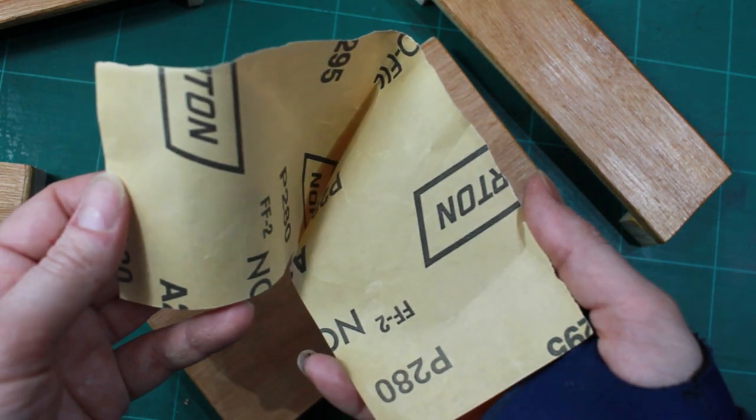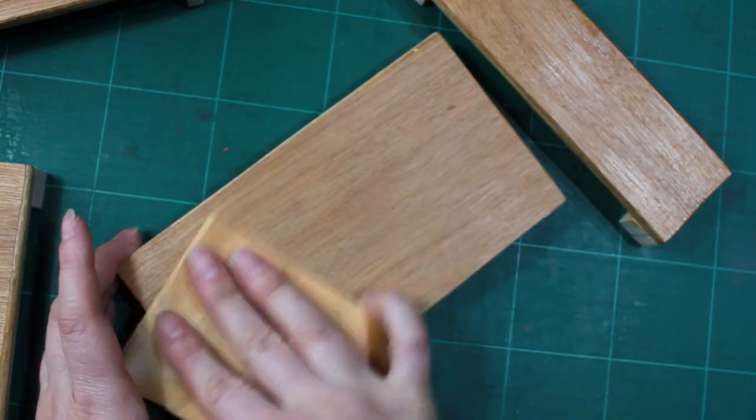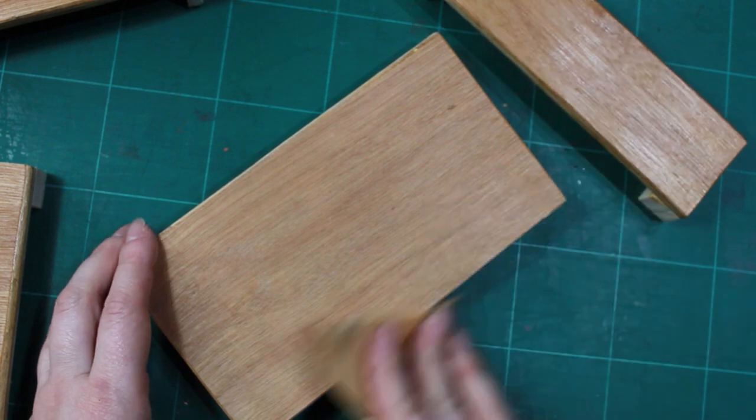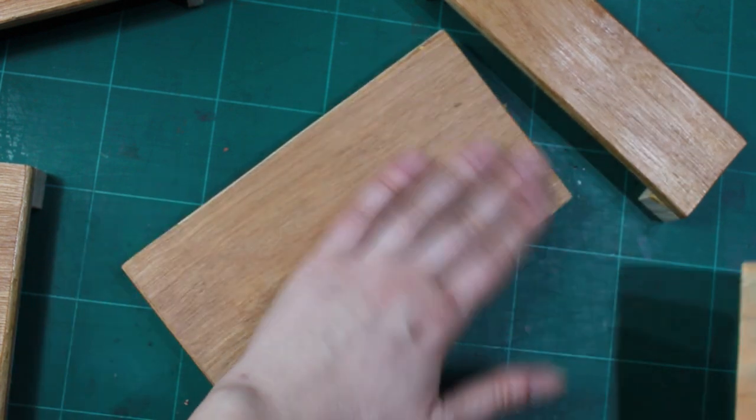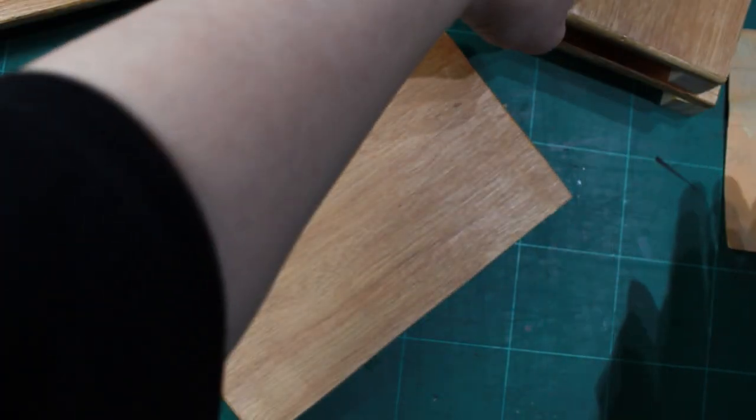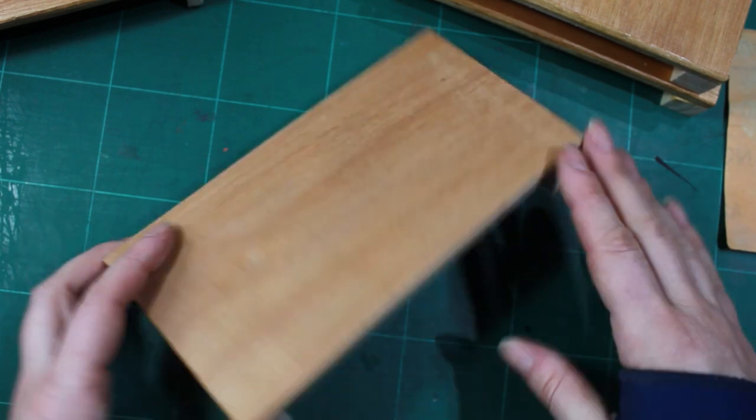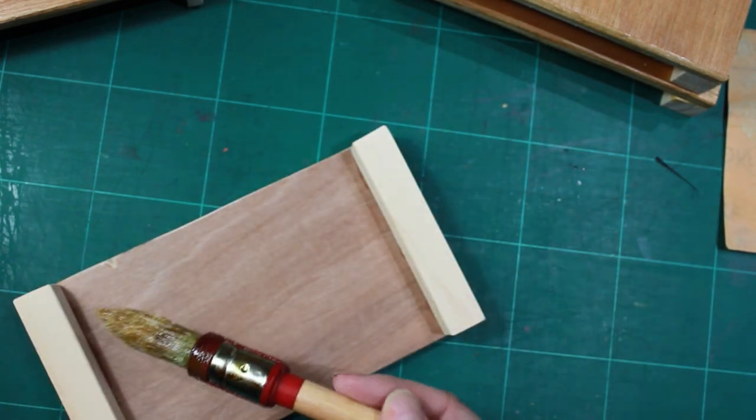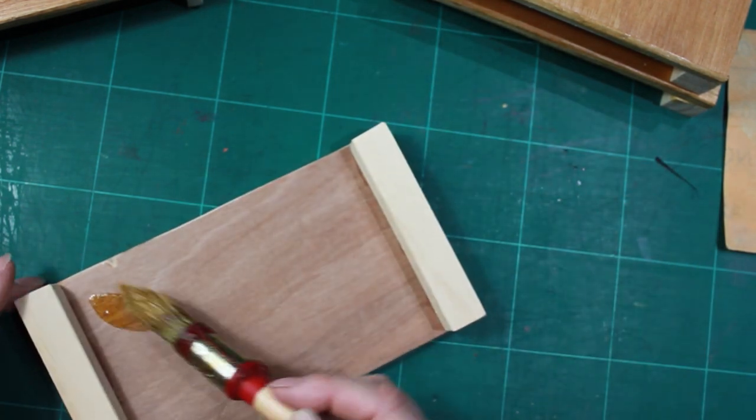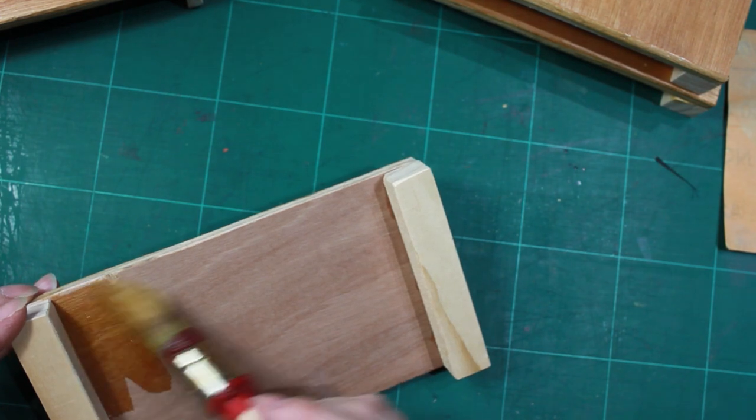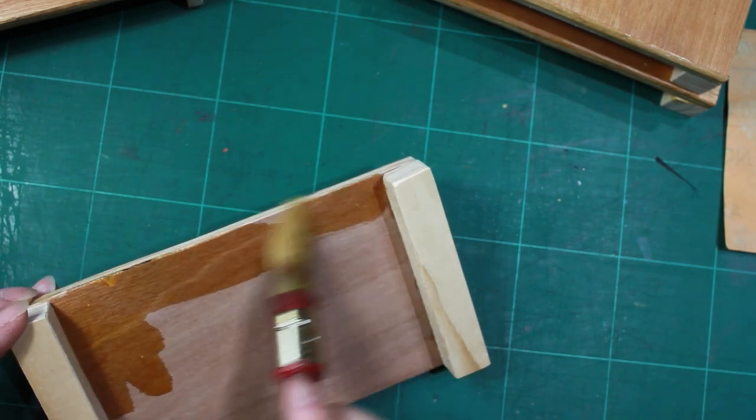This sandpaper is 280 grit, but just nothing too abrasive. It's not necessary, just to smoothen it a little bit. And then I apply shellac to the base and the legs.